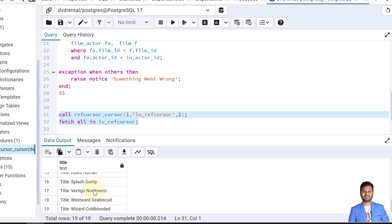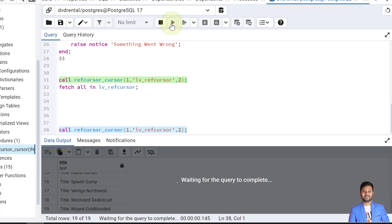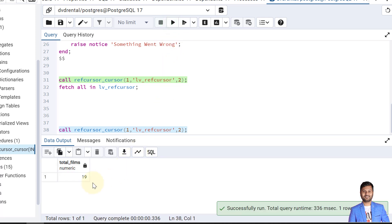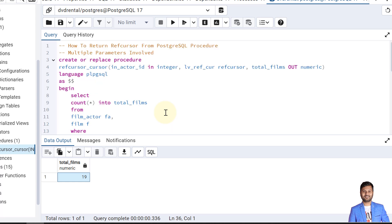And also if I want to see the count, for that I will not fetch all the records into the ref cursor. Rather I will just call the procedure, and it will return me the second parameter that is the out parameter. So here we can see it is returning 19. That means the actor has acted in 19 movies.